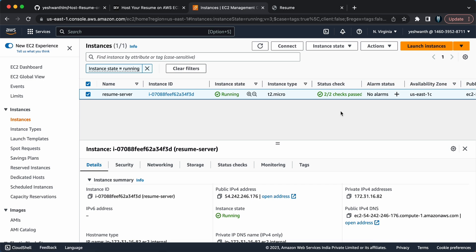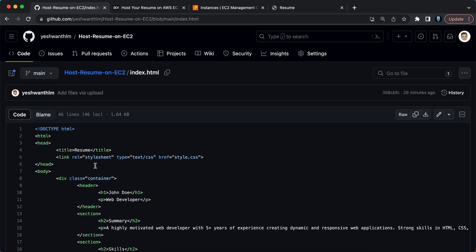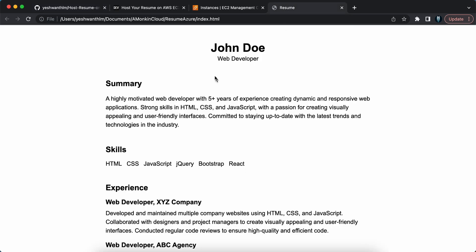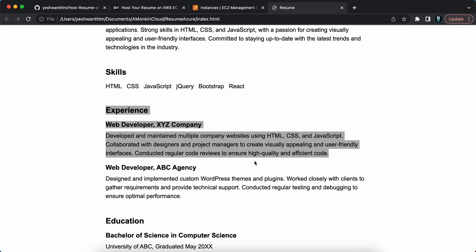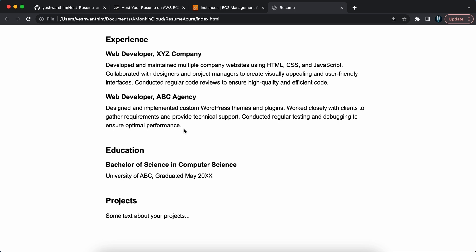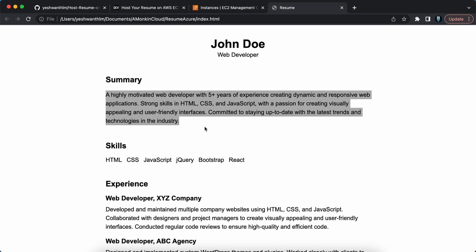If I go back to my GitHub repository, I have two files: index.html with the index document and some CSS styling. This is a simple site in the format of a resume — I have a summary, skills, experience, and so on. If you want to enhance it you can, but remember this is not a portfolio website; this is your resume in the form of a website.